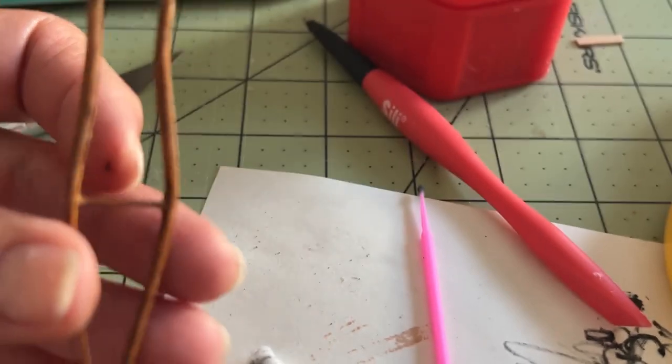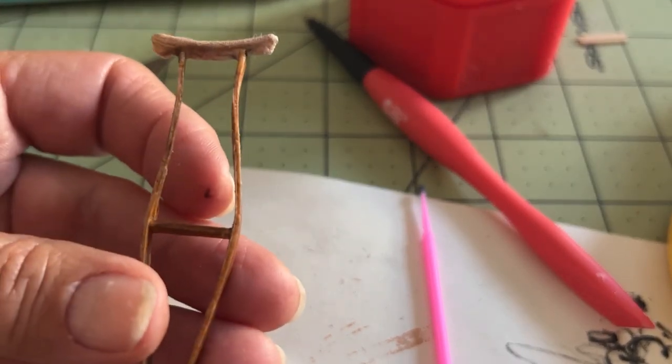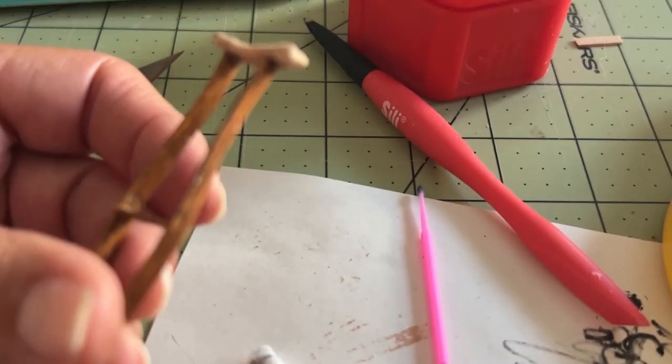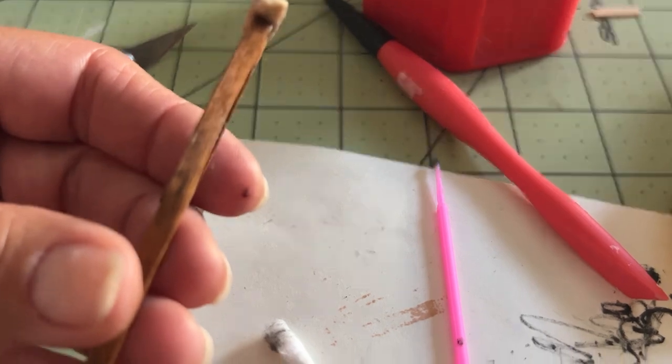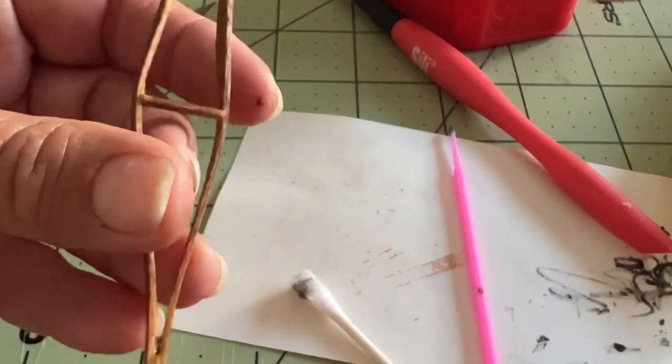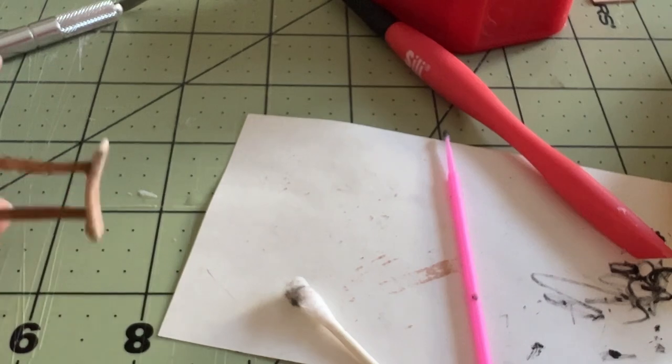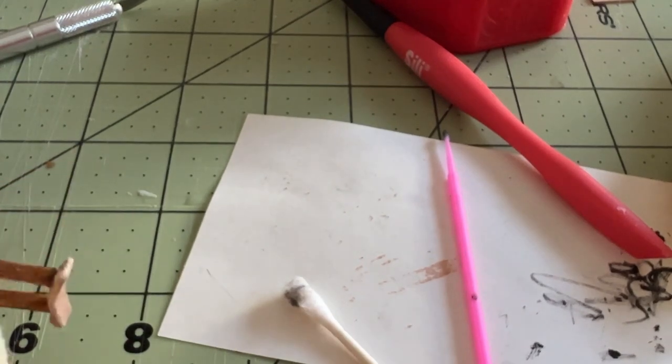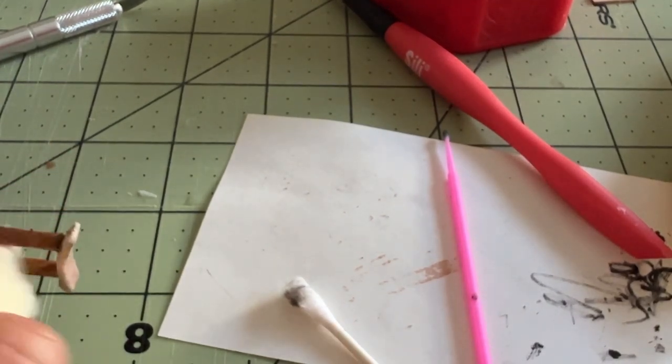I'm really, really happy with the way this crutch turned out. To me, it looks like an old crutch.